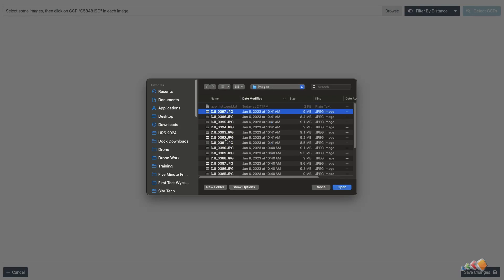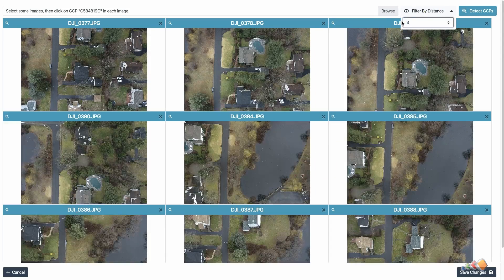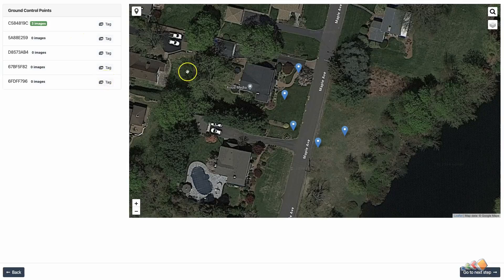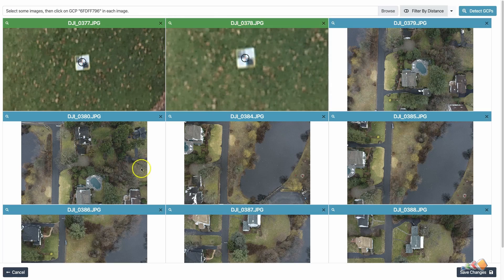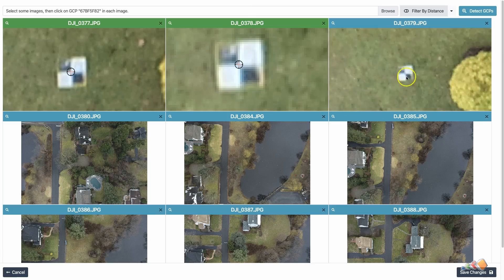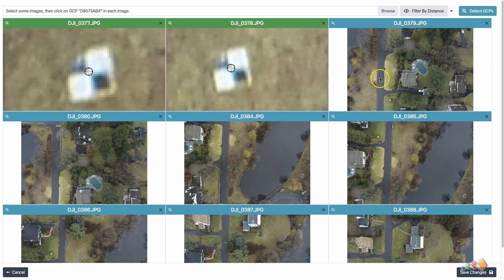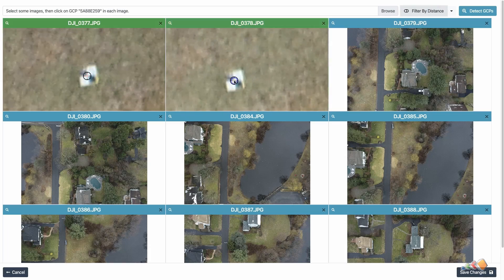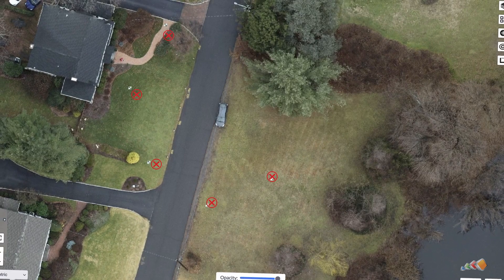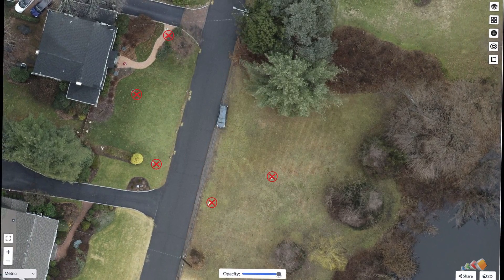When you load the photos into your photogrammetry software, you'll find the photos that contain targets and use a process to tag the center of each of those targets, matching it up with the data you collected earlier. The exact process for tagging GCPs depends on the software you're using, and some systems are more automated than others. The software then processes the map, crucially using the center point of each GCP to adjust the map position by shifting it until the center point of the GCP in the image matches the location collected.